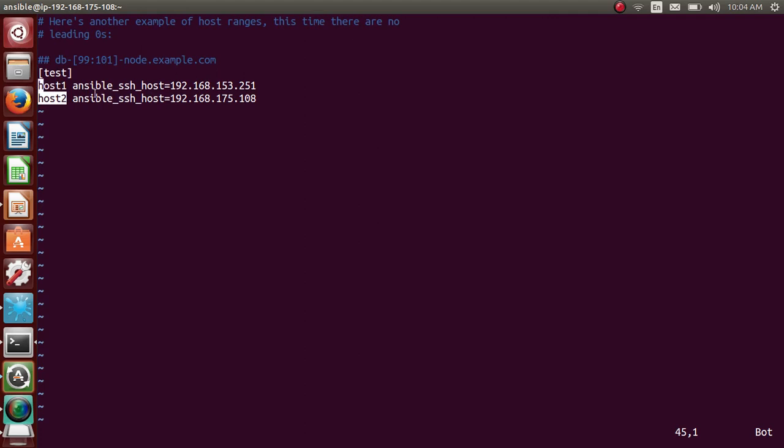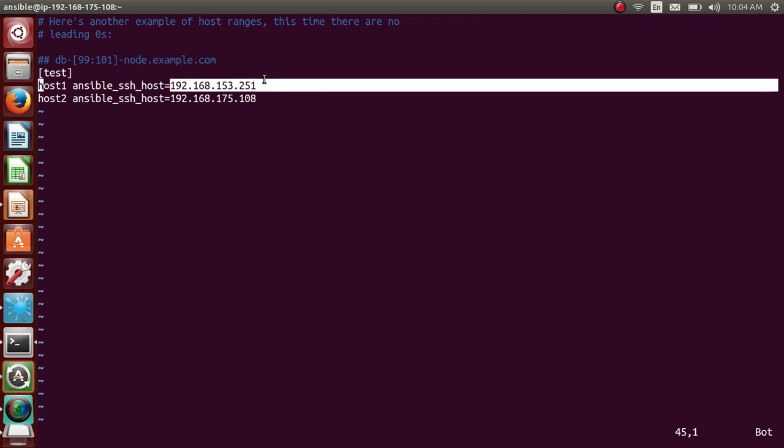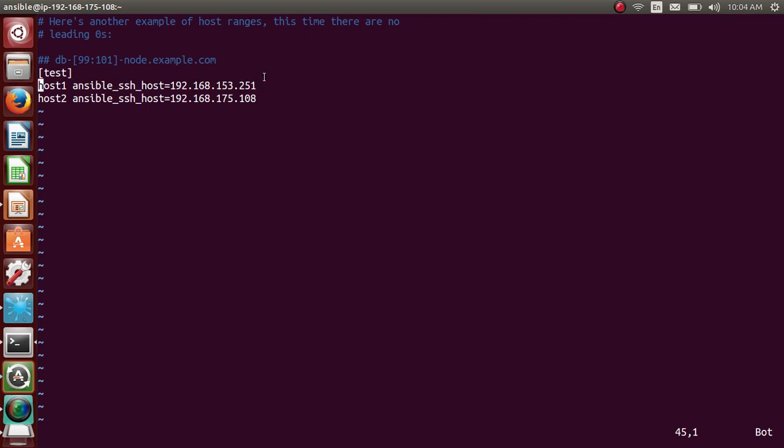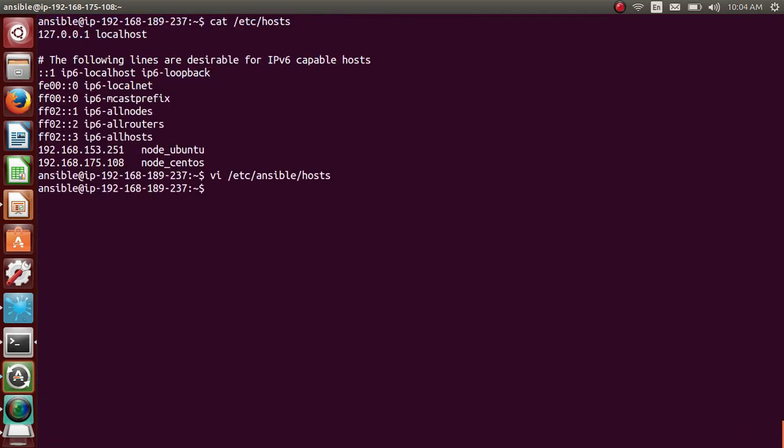So I have added a test group and I have added two hosts. So these are the two hosts, host1 and host2. These are the IP addresses. These are Ansible parameters. I'll be talking about it later, and Ansible IP addresses.